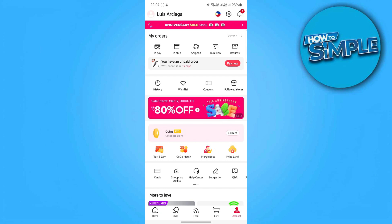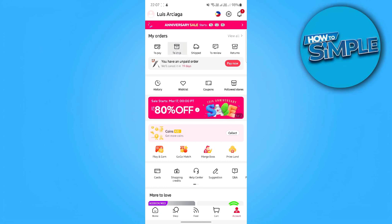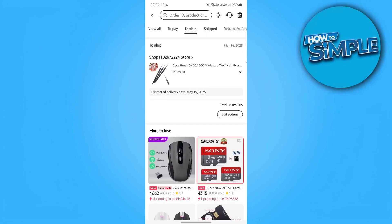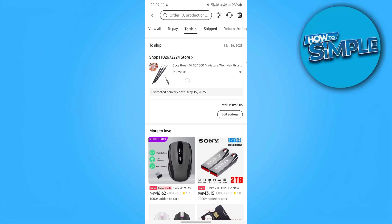Here, you can view order details, shipping status, and estimated delivery dates. Click View Details for real-time tracking updates.